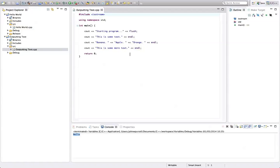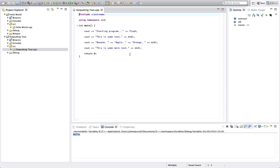Hello, this is John from caveofprogramming.com. In this tutorial, another video from C++ for complete beginners, we're going to start looking at variables. Variables are one of the fundamental building blocks of programming languages and we're going to just start looking at them here.